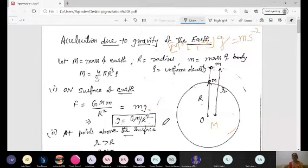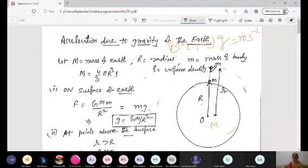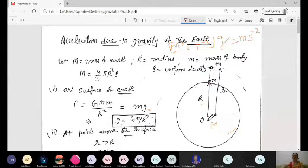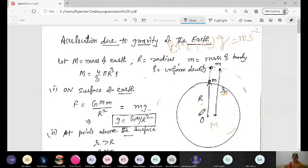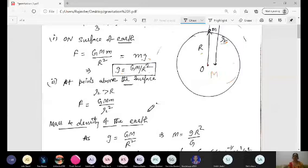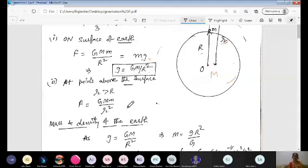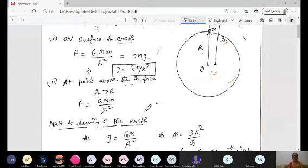In the second case, if the body is above the surface of Earth at some distance, let the distance from the center of Earth to the body be small r. We can again use Newton's law of gravitation: F = GMm/r². Accordingly, you can work out the force and find small g at that position.